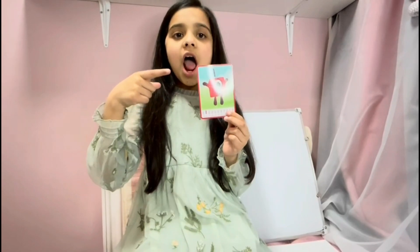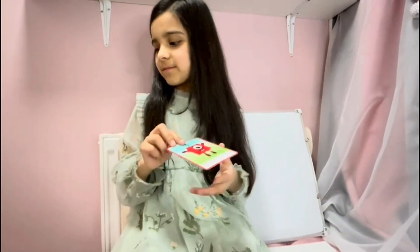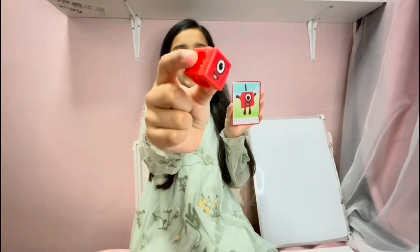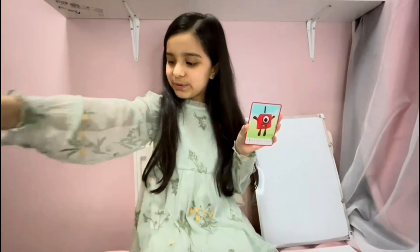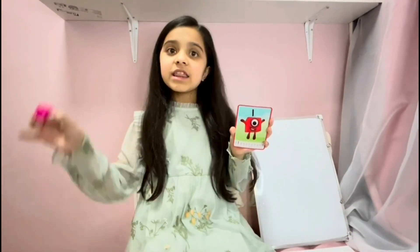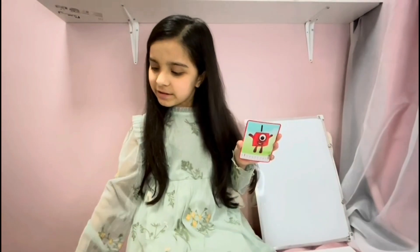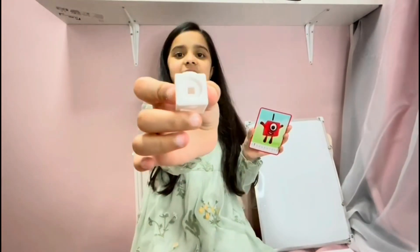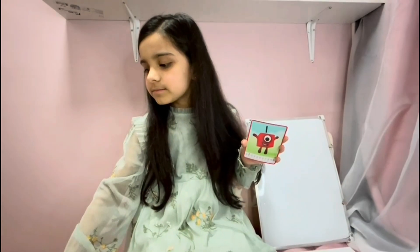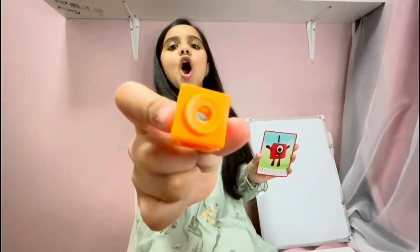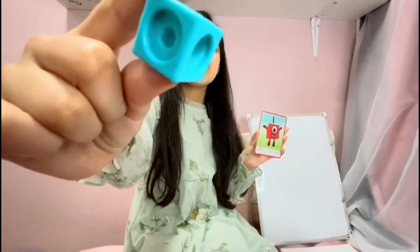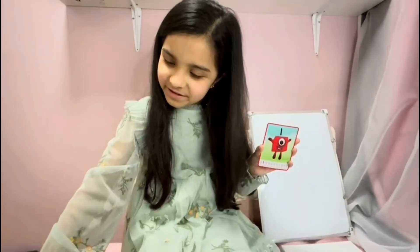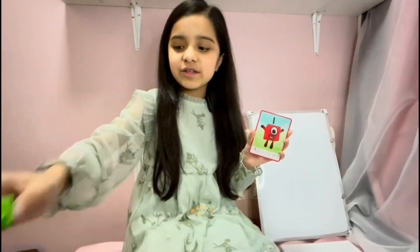This is one number block. This is one red cube. This is one grey cube. This is one pink cube, this is one white cube. This is one orange cube. This is one purple cube. This is one blue cube, this is one green cube.